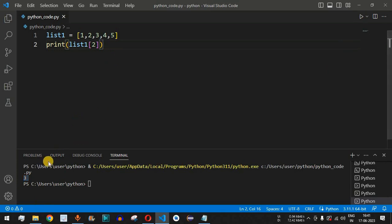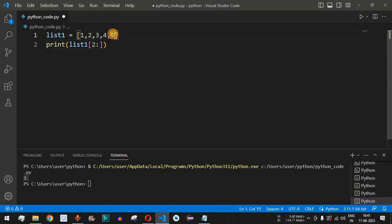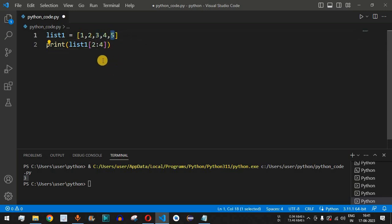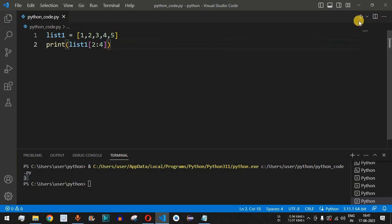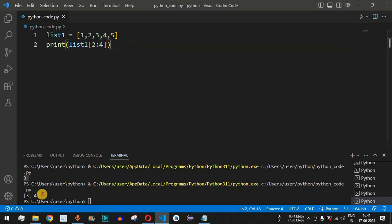But if we want to print three and four, we use list slicing: after the start index two we add a colon, then provide the stop index four. Remember, the element at index four will not be included — only three and four are returned. Running the code, we get three and four.